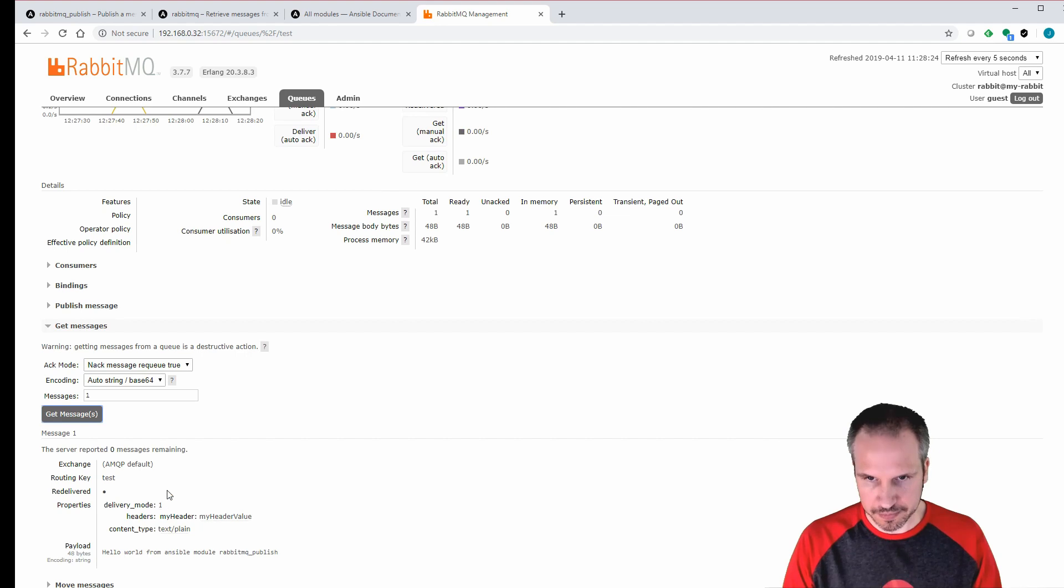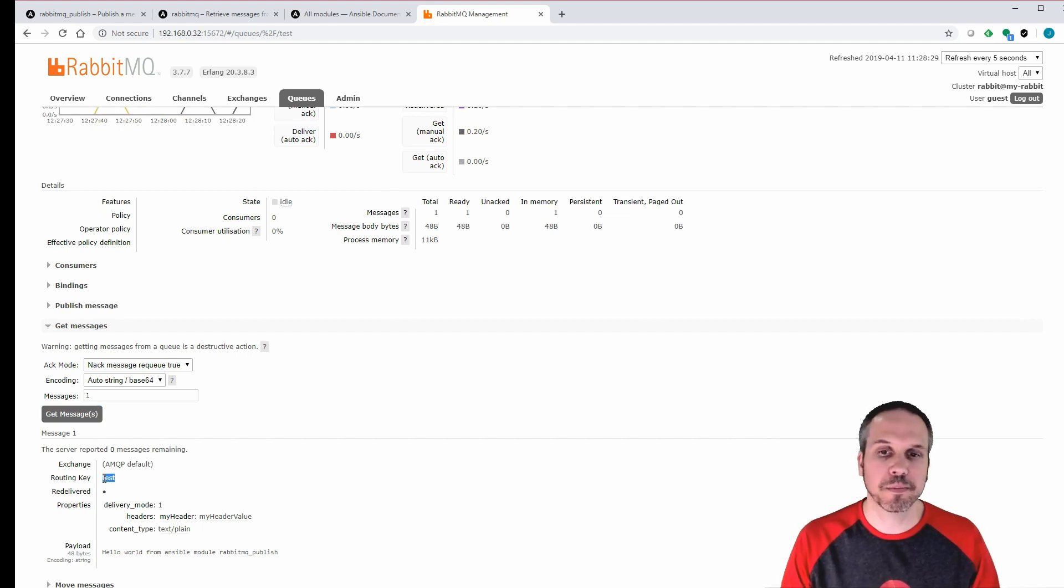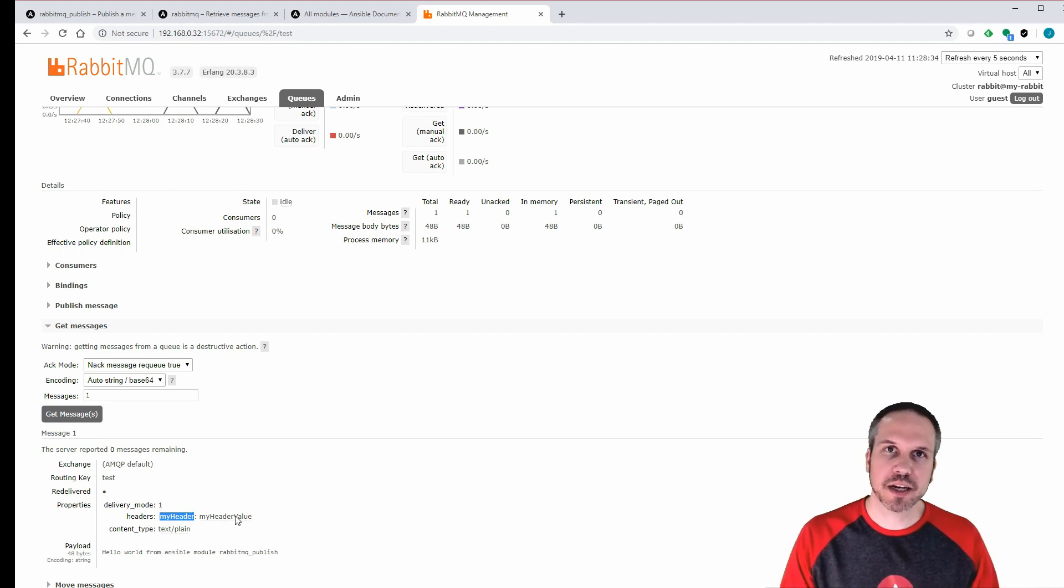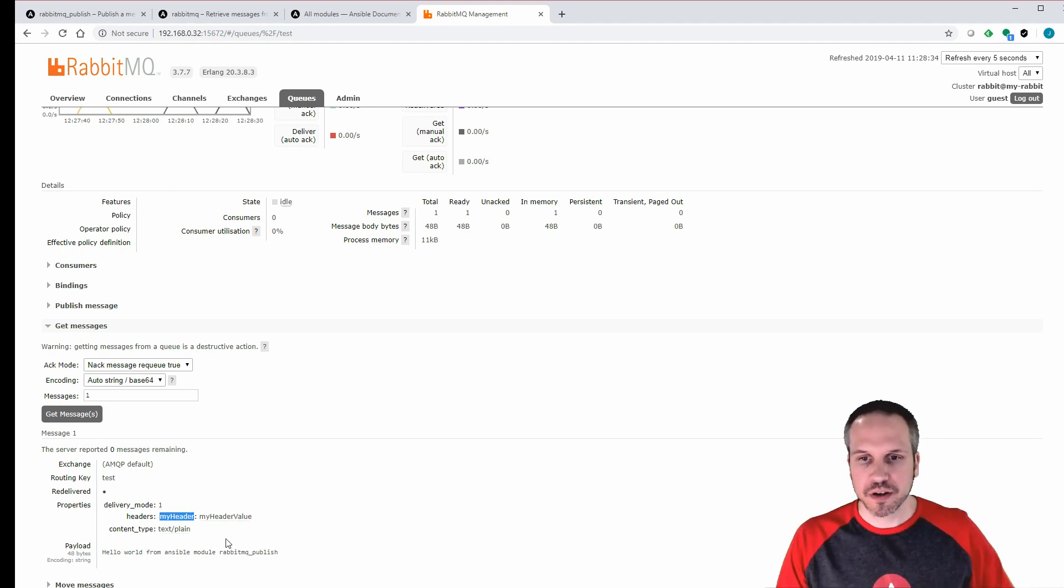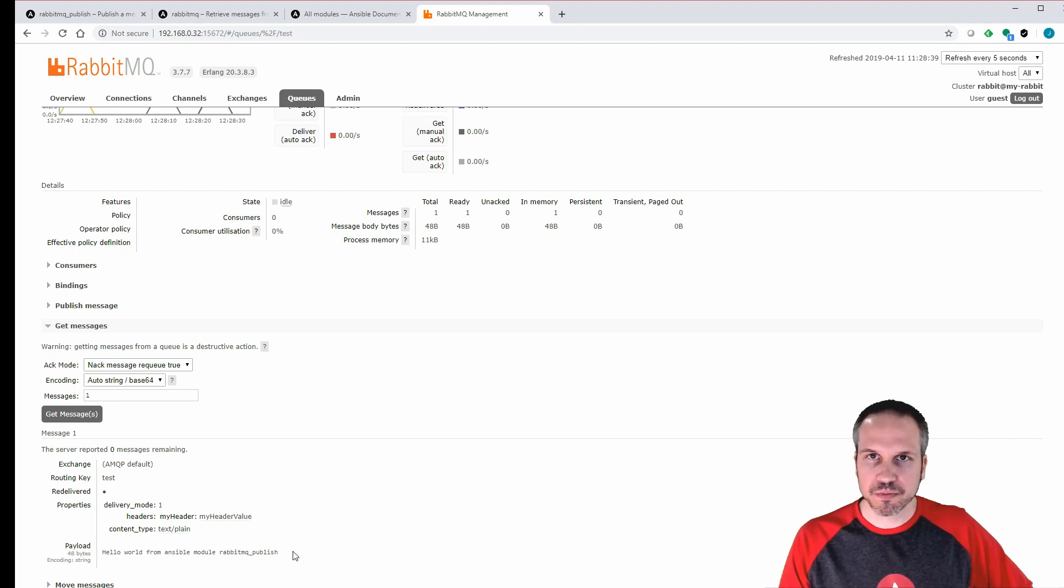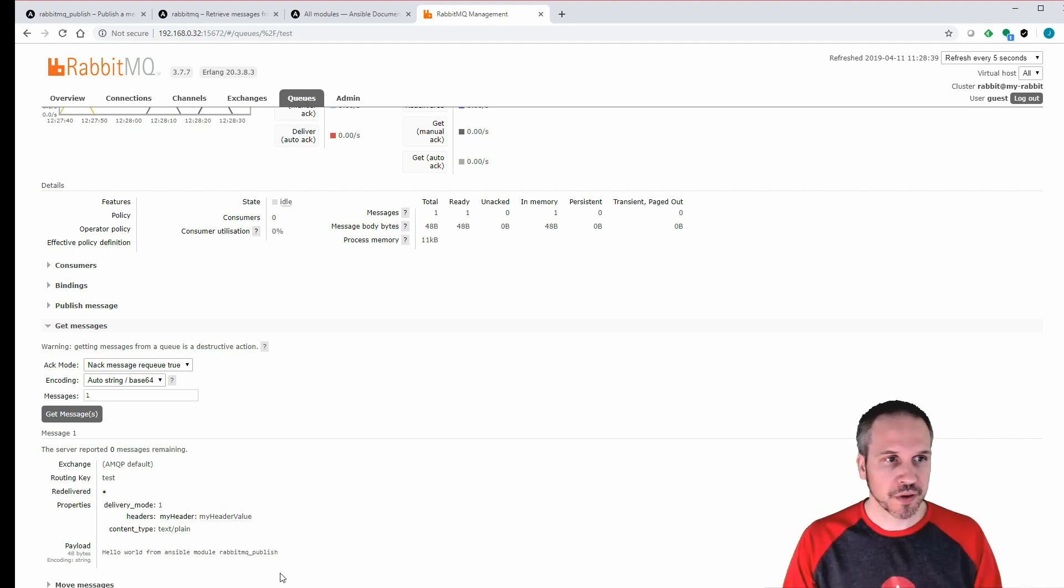All right. Routing key test, so that's our queue name. Then you can see the header information. My header, that's the header we put in. And the payload, hello world from Ansible. How cool is that?